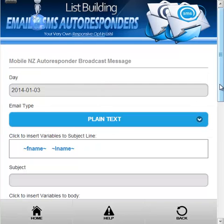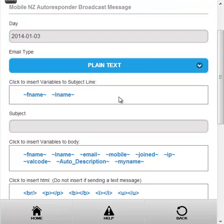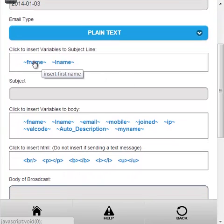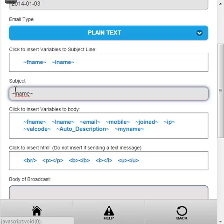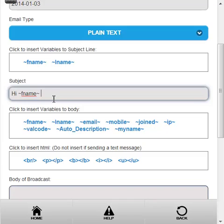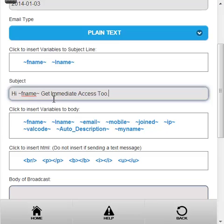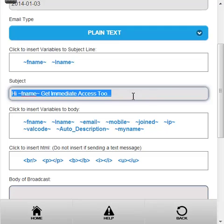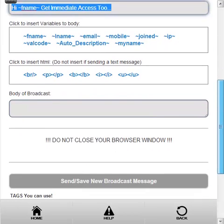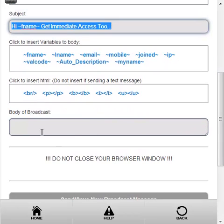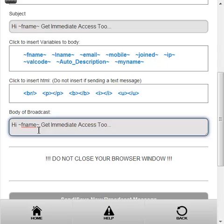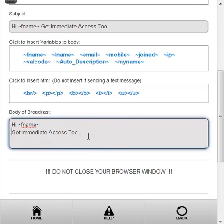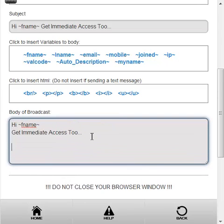This is going to be an email and we're going to send it out in plain text. So we're just going to make a subject here: hi Ron, get immediate access to, bit of curiosity. And in the body of the message, so we're not using HTML, I'm going to just do this.